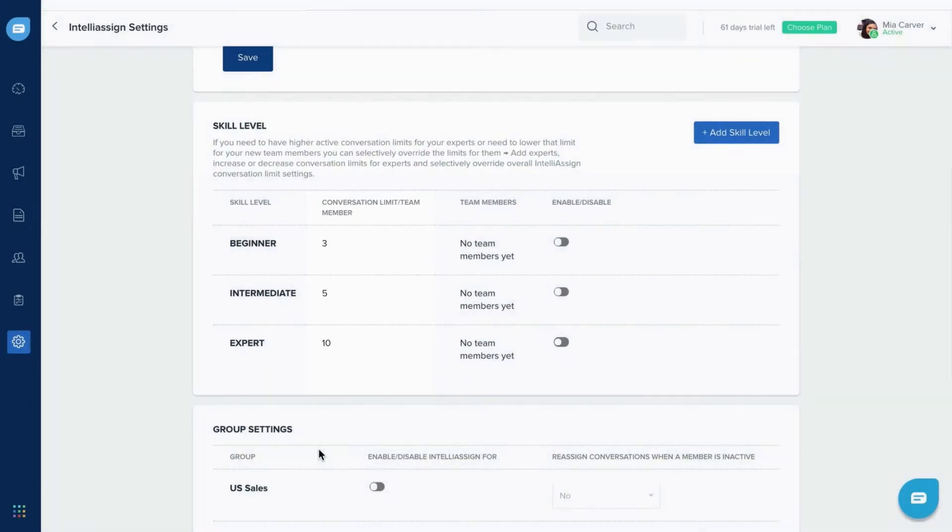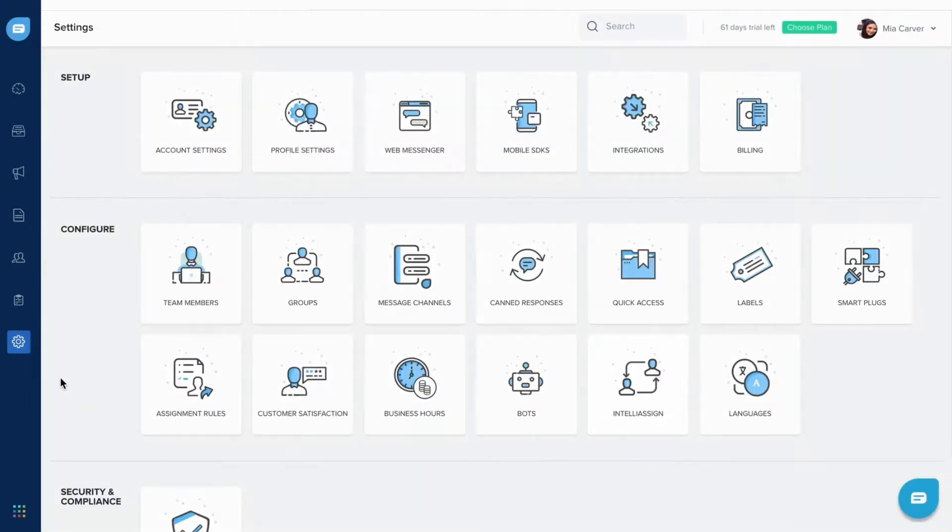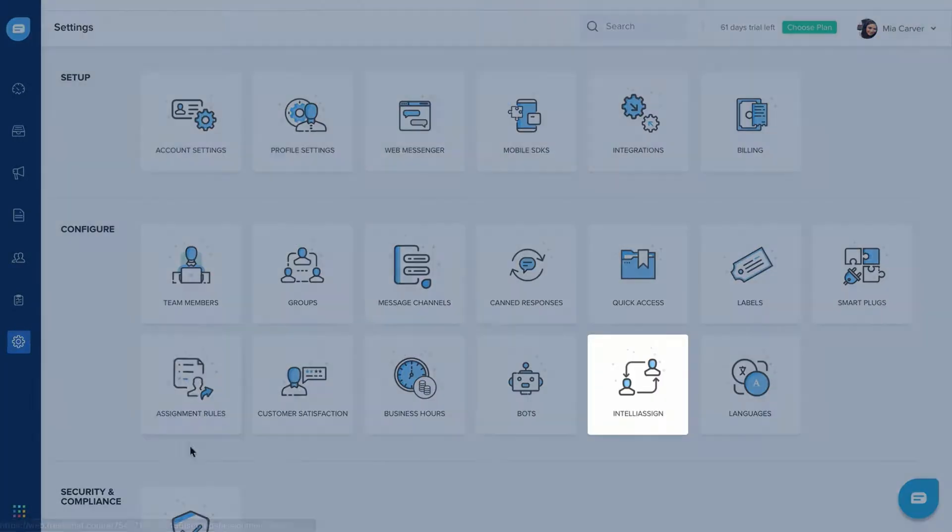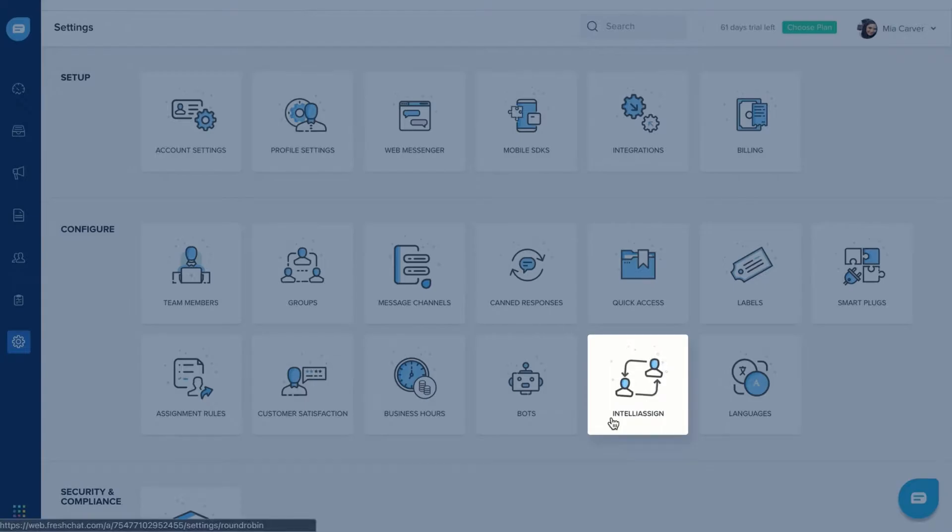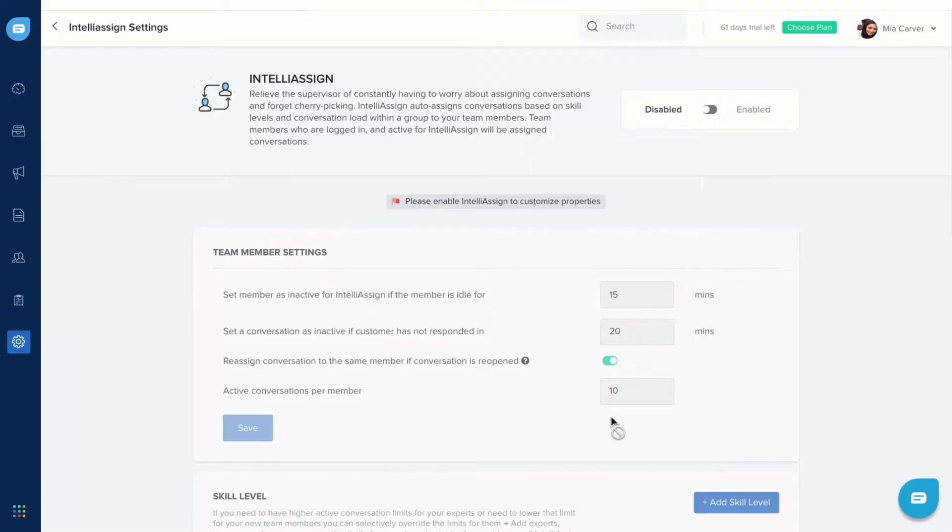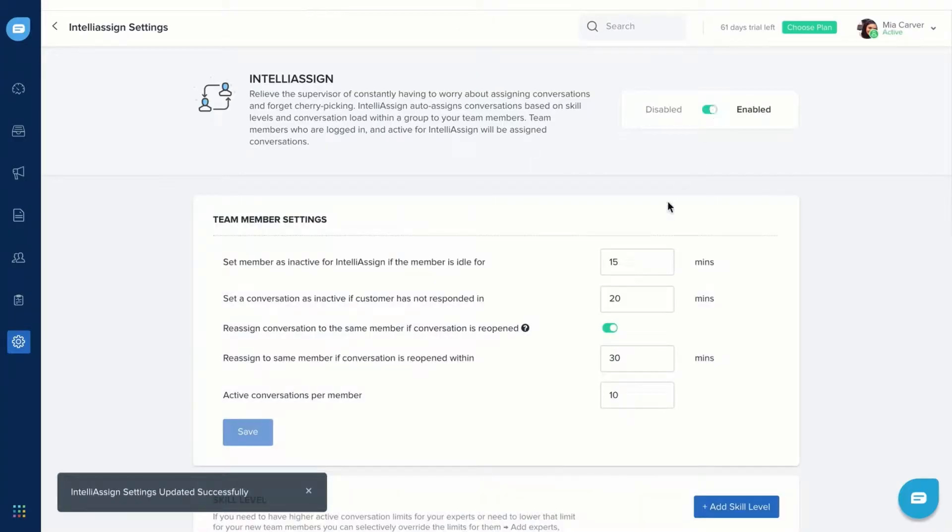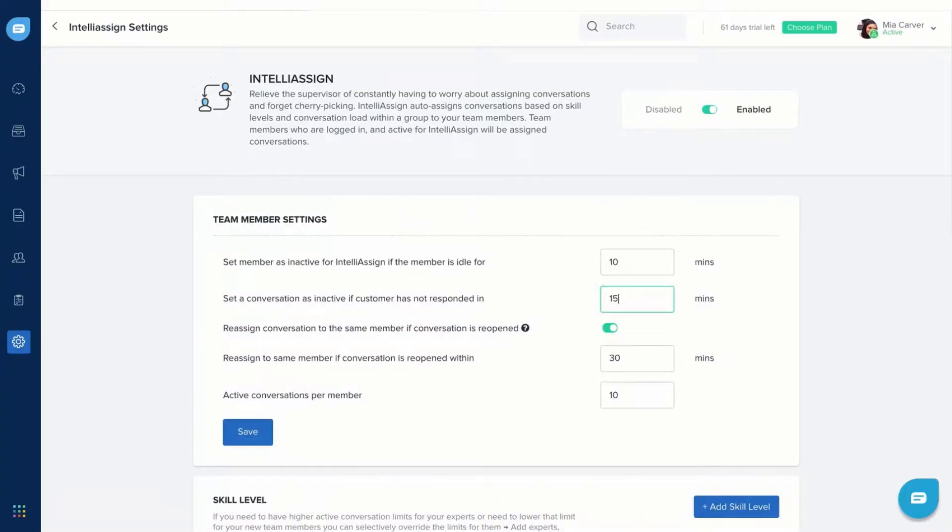You can set up IntelliAssign by going to Settings – IntelliAssign. First, enable the toggle. Next, enter the conditions for team members' settings.